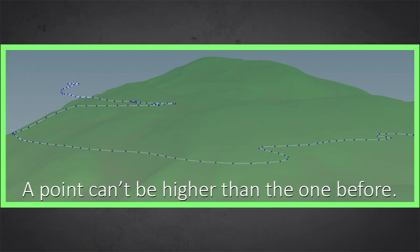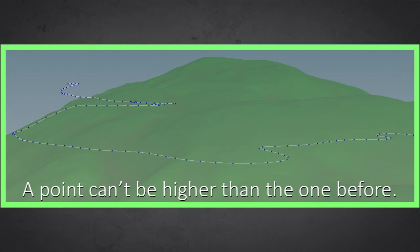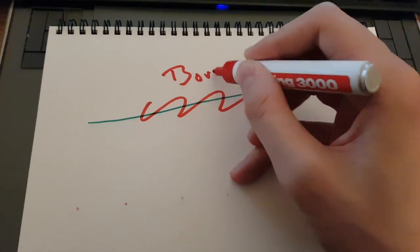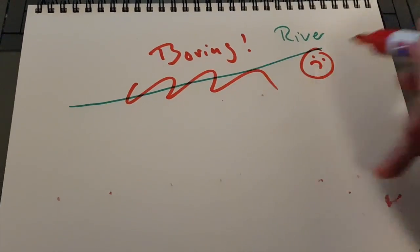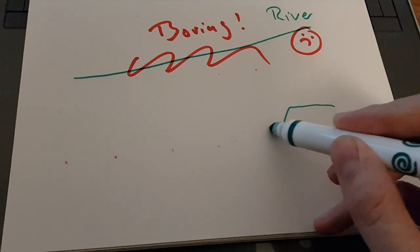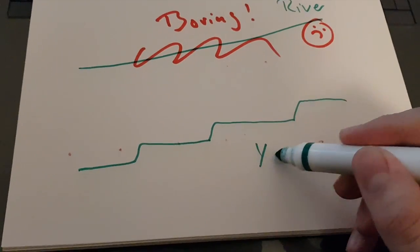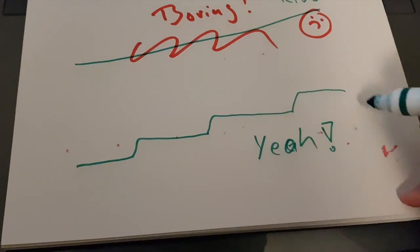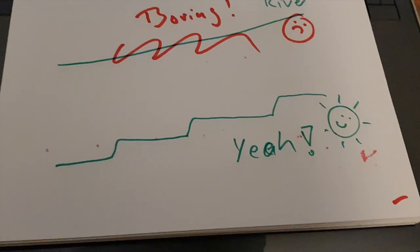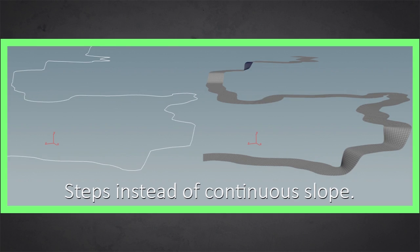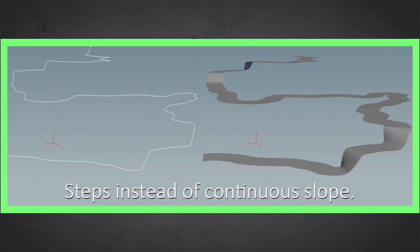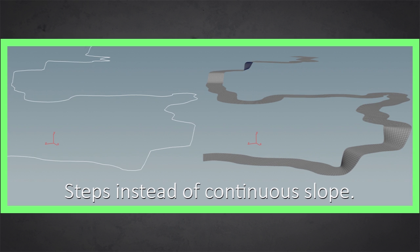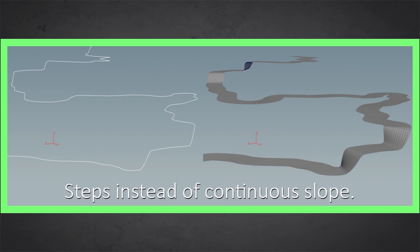And Ben provided a little Python script and this makes sure that the current point is never higher than the point before on the spline. And then instead of having the river flowing down slowly in a soft slope down the hill,